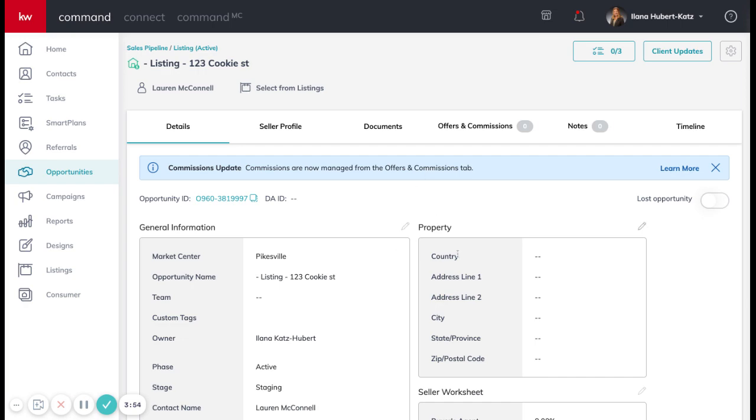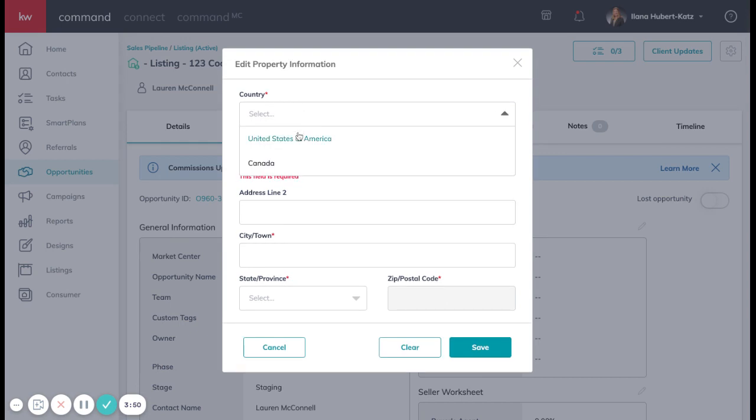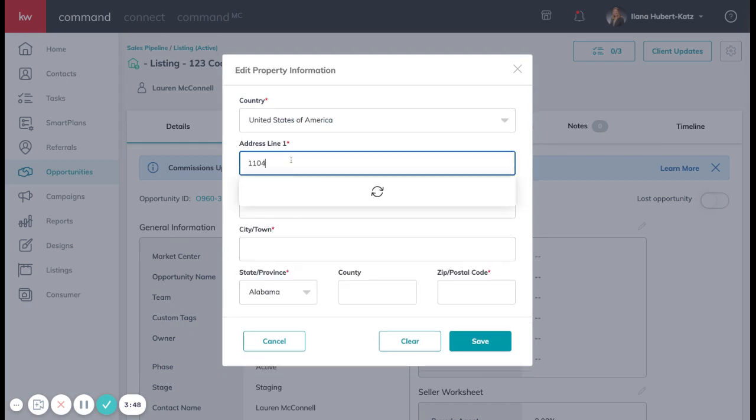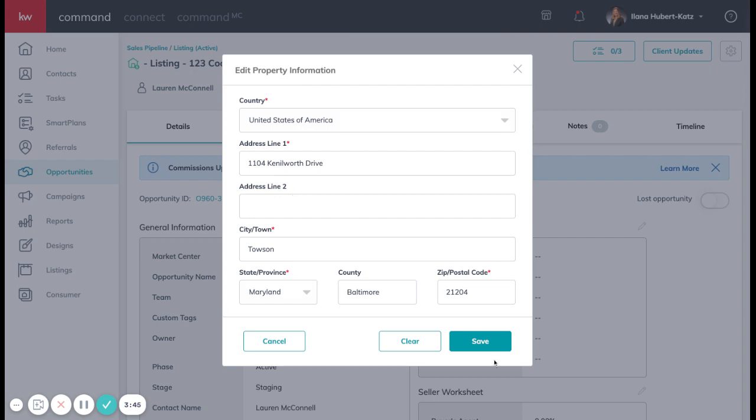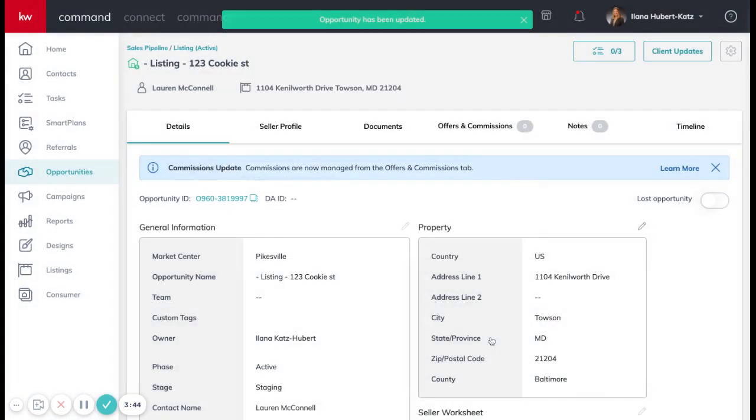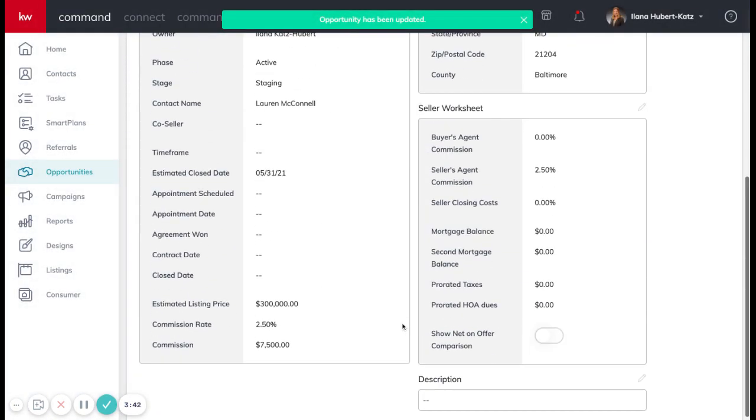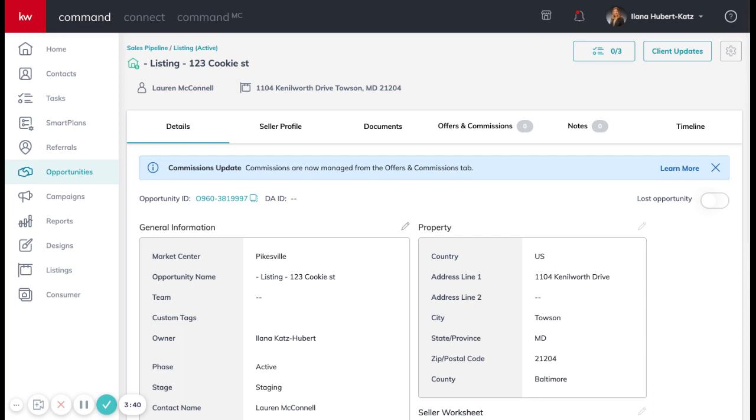Once we're in here, we're going to edit the property. So we need to add the actual listing in here. So I'm just going to put in an address. And then you're able to edit anything else in here to make things a little bit easier as we move through this next step.